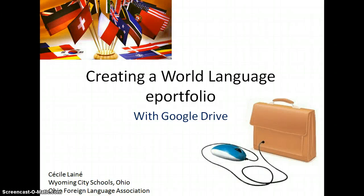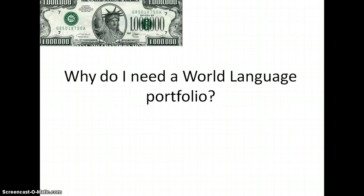Hello, I'm Cecile Lenné and today we're going to create a world language ePortfolio using Google Drive. The one million dollar question is: why do I need a world language portfolio?